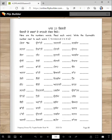So let's go ahead and count from ek: ek, do, tin, chaar, panch, chay, sat, aat, nau. And today we also say 'sifar' for zero. Sifar.